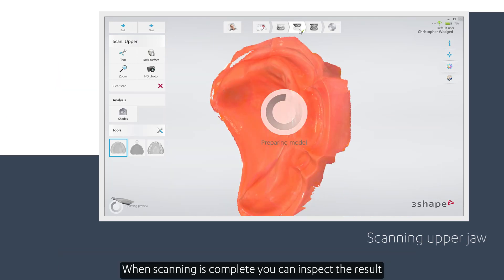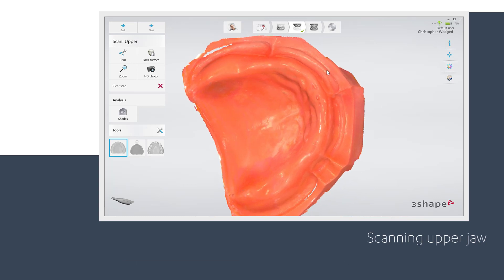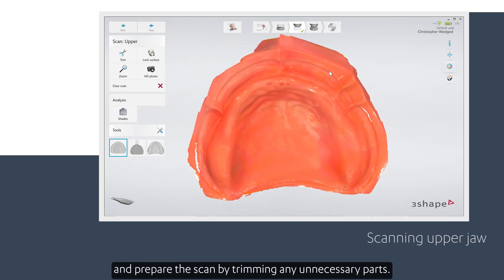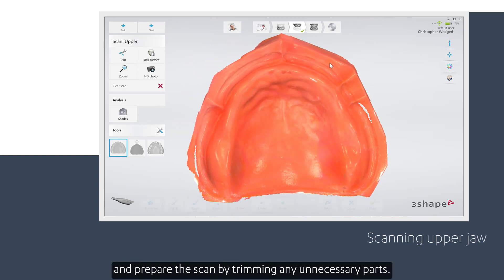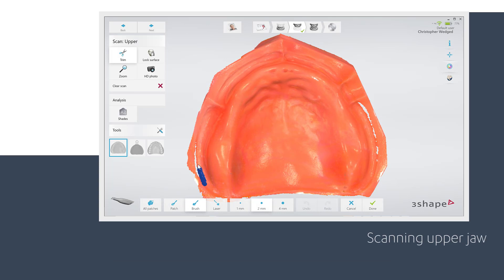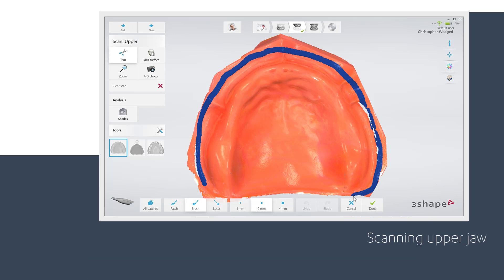When scanning is complete, you can inspect the result and prepare the scan by trimming any unnecessary parts. If an important area is missing, simply start scanning the area again.